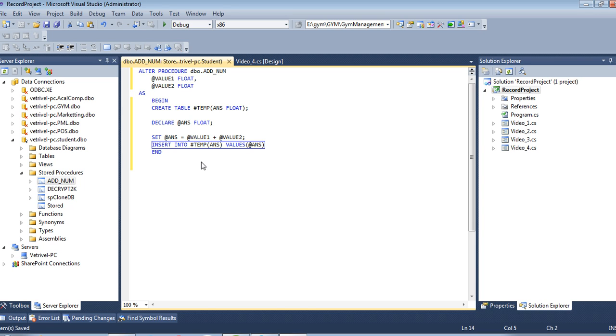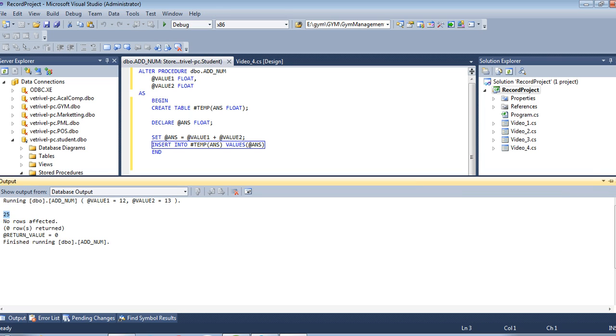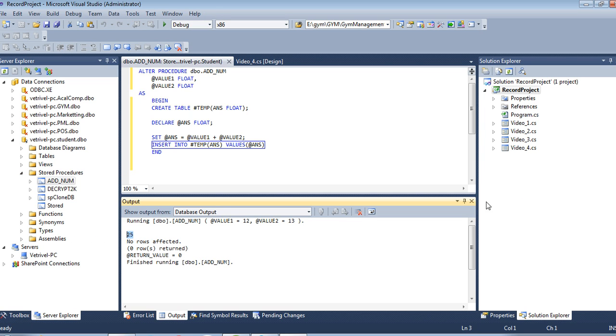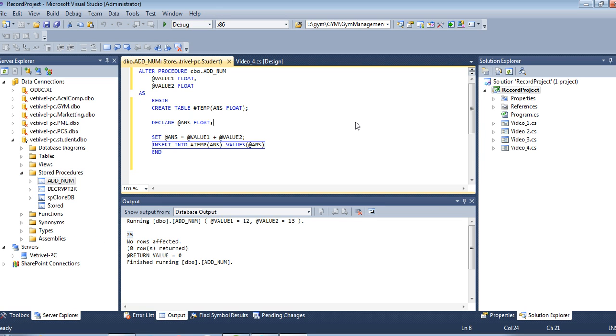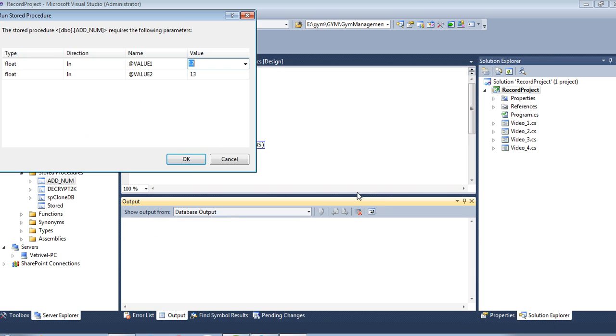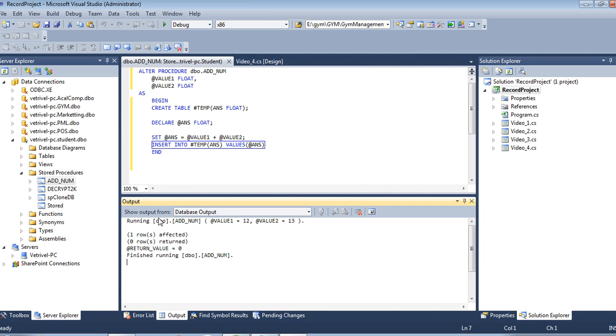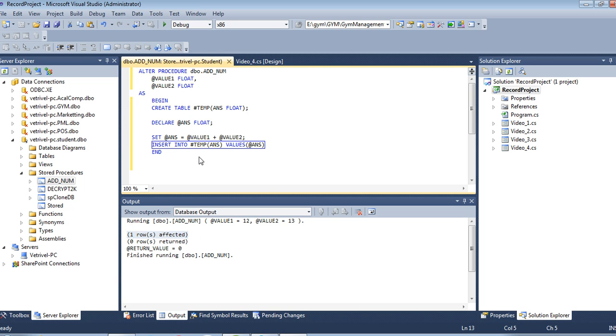I'm saving it and executing one more time. One row will be affected, but we don't get the answer displayed. We need the SELECT query to get the answer and use it in C#.